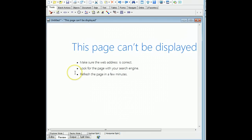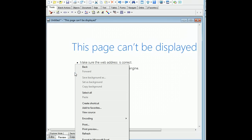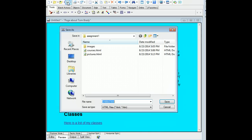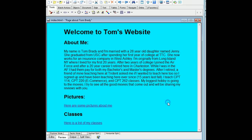Before we can do this, we have to go ahead and save the page. It's going to go into our assignment one folder with our other two files. We're going to call this index.html and save it. Now that it's in the folder, when I click on a link, it'll know where to look to find the other pages.